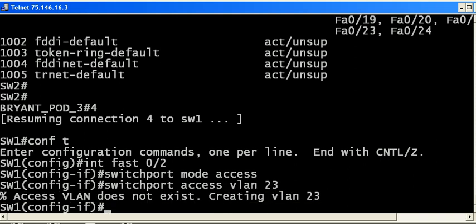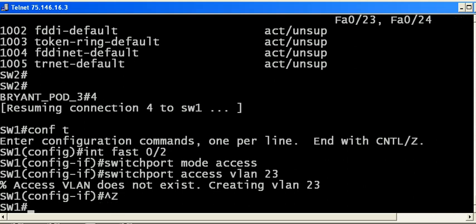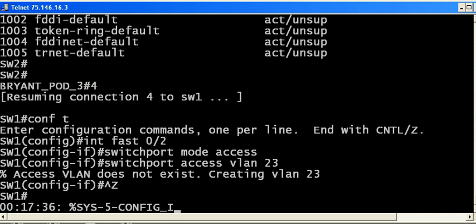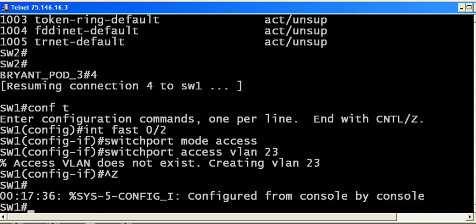I get a message: access VLAN does not exist, creating VLAN 23. Well that's great. I didn't create the VLAN before I put the port in it, so the switch did it for me.